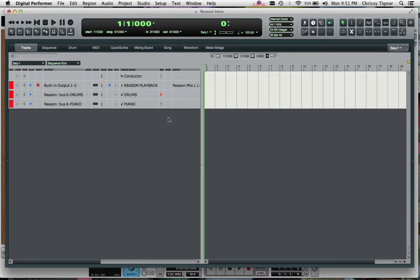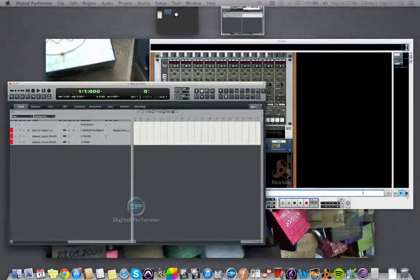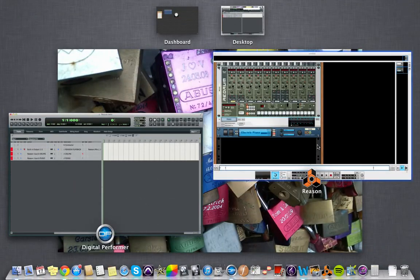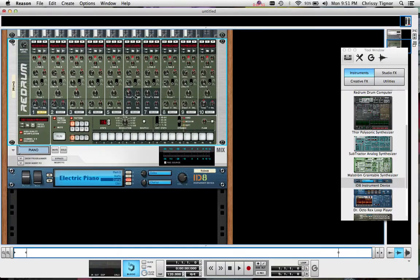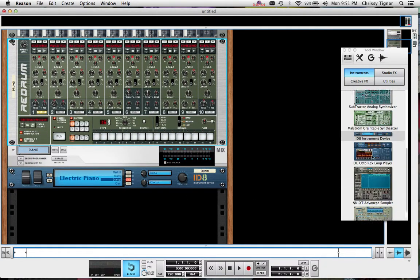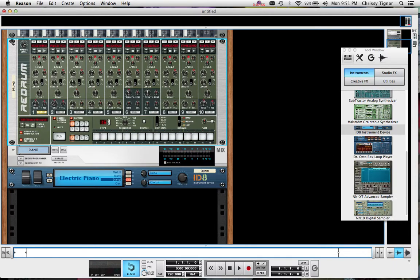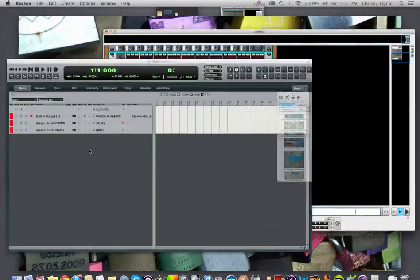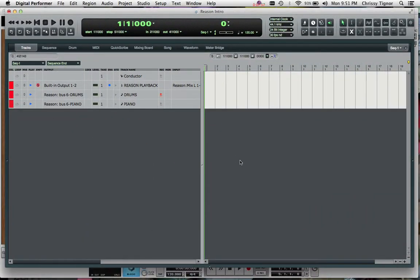We can do this process as many times as we want with as many MIDI tracks and controlling any of these different synths or samplers within Reason. Record them in and they'll act exactly the same way as if you're using a software instrument within DP.